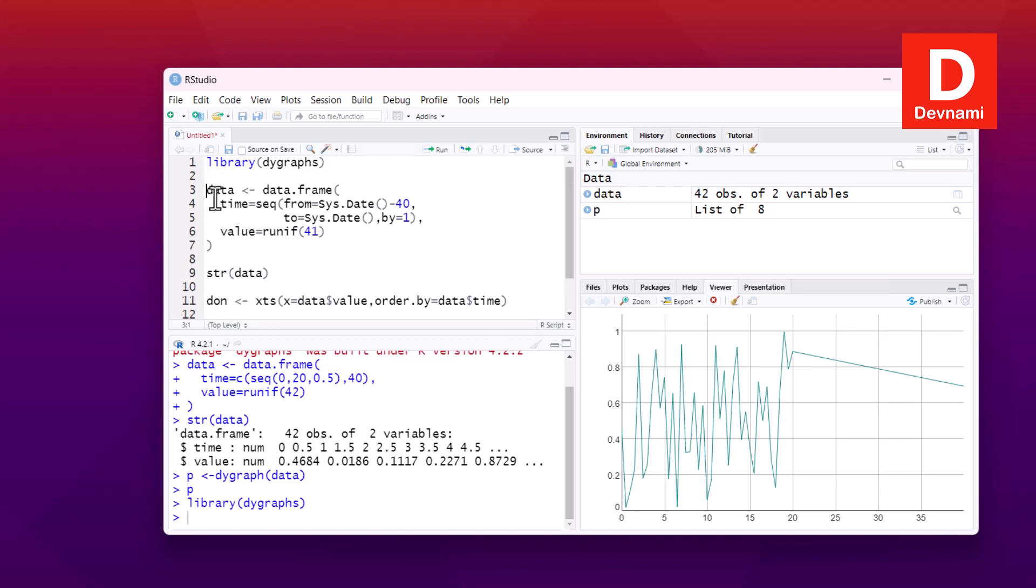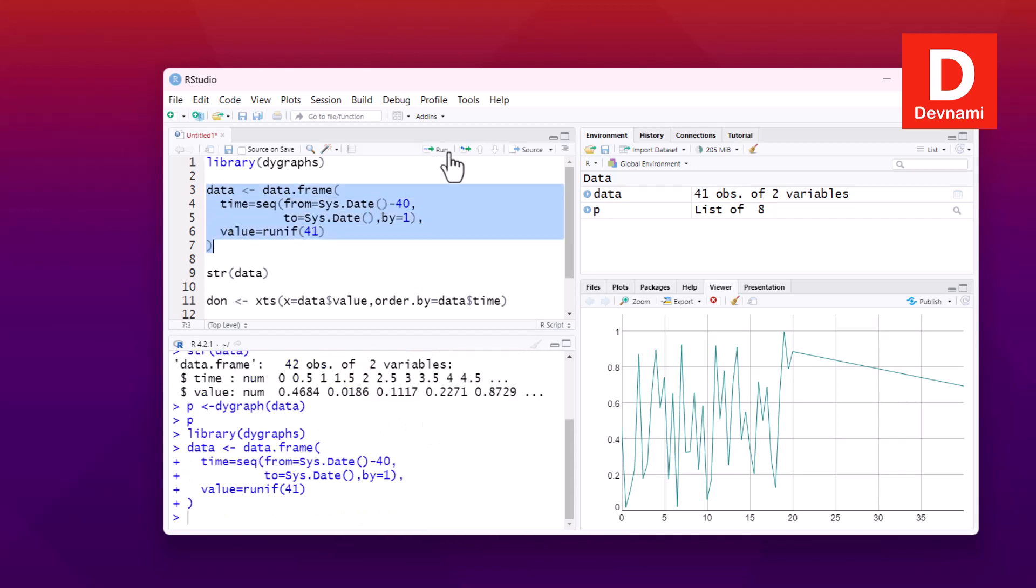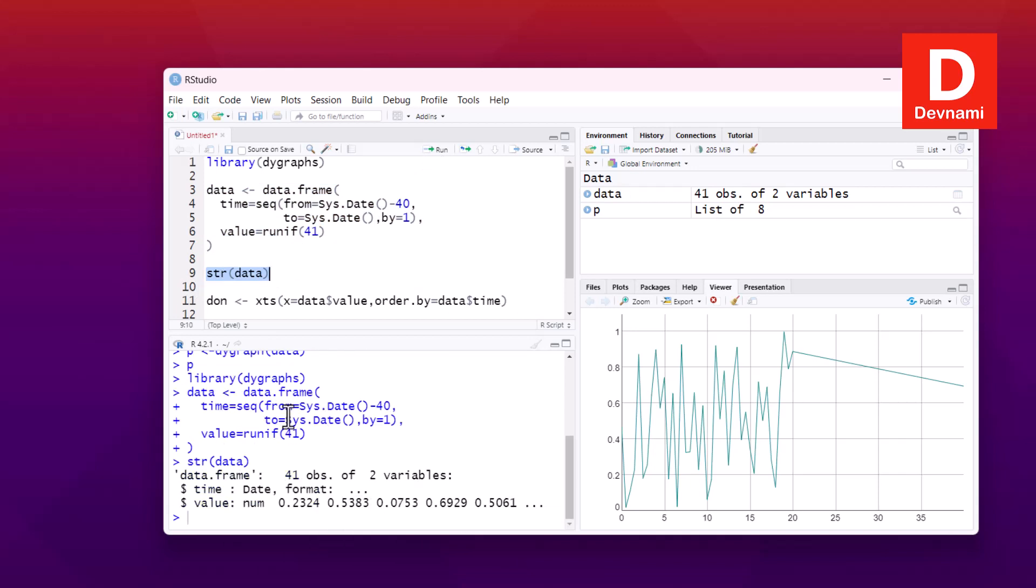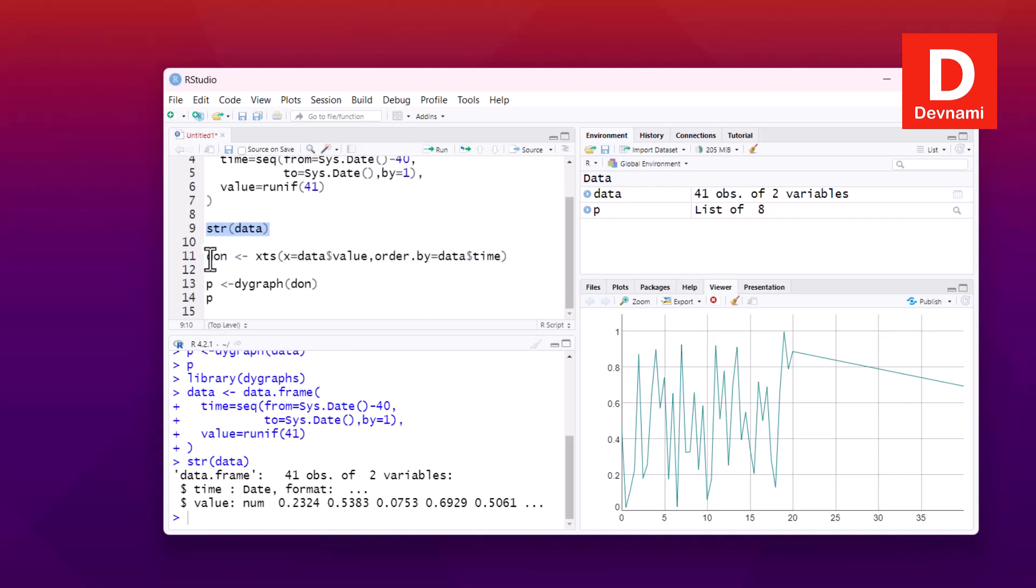So first thing, we already have library called, so no need to run. Still if you want you can. Now let's select the data then let it run, and here you see 41 observations this time of two variables. Now let's check the data. This time you will see time value date format. Last time it was numeric, so this time it's date format.